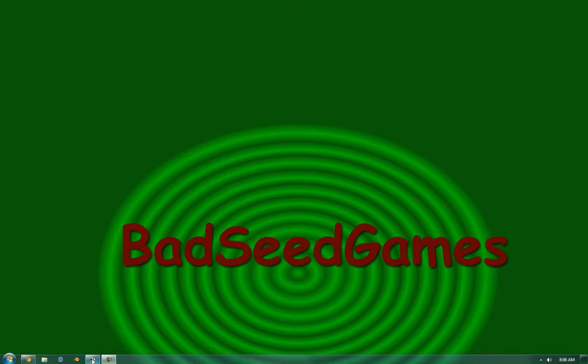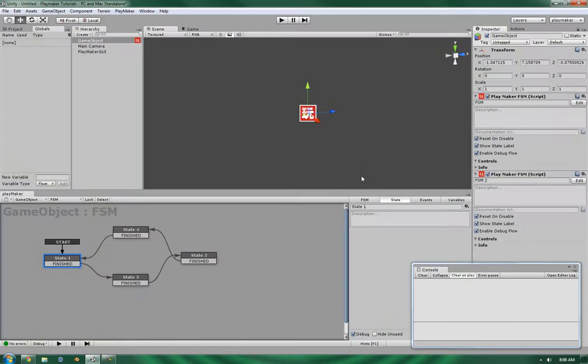Hello, this is Wes at BadSeed Games, and today we're going to be looking at the Next Frame Event in Unity3D's PlayMaker add-on.